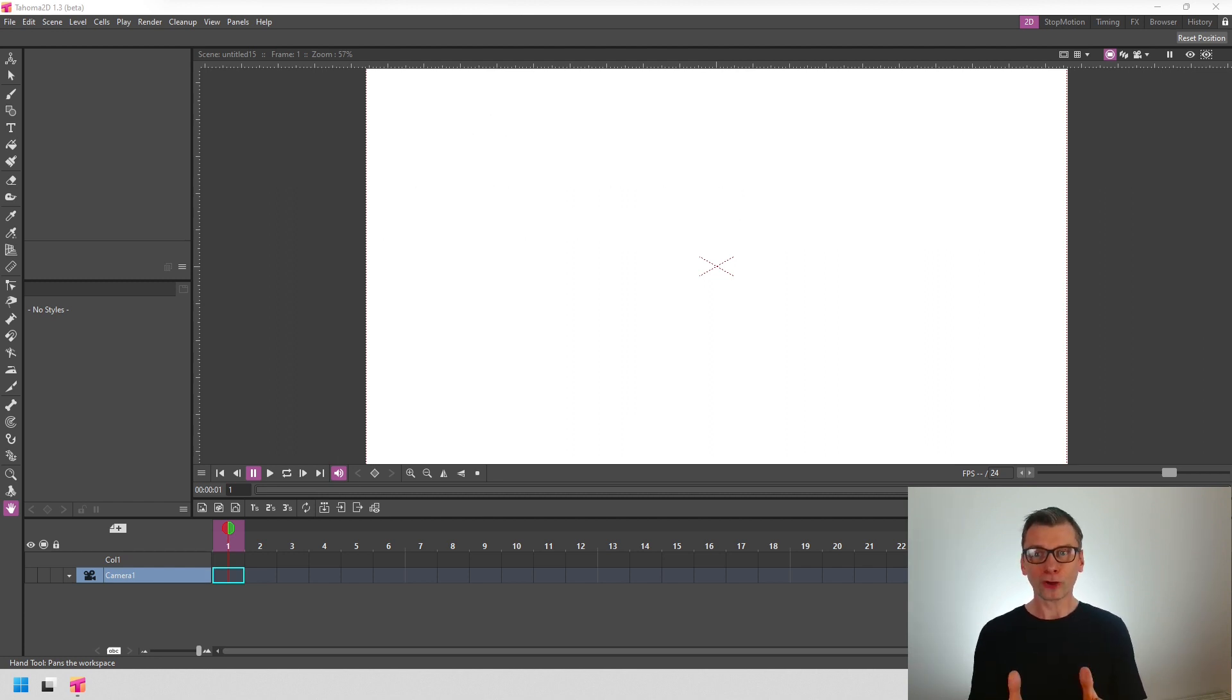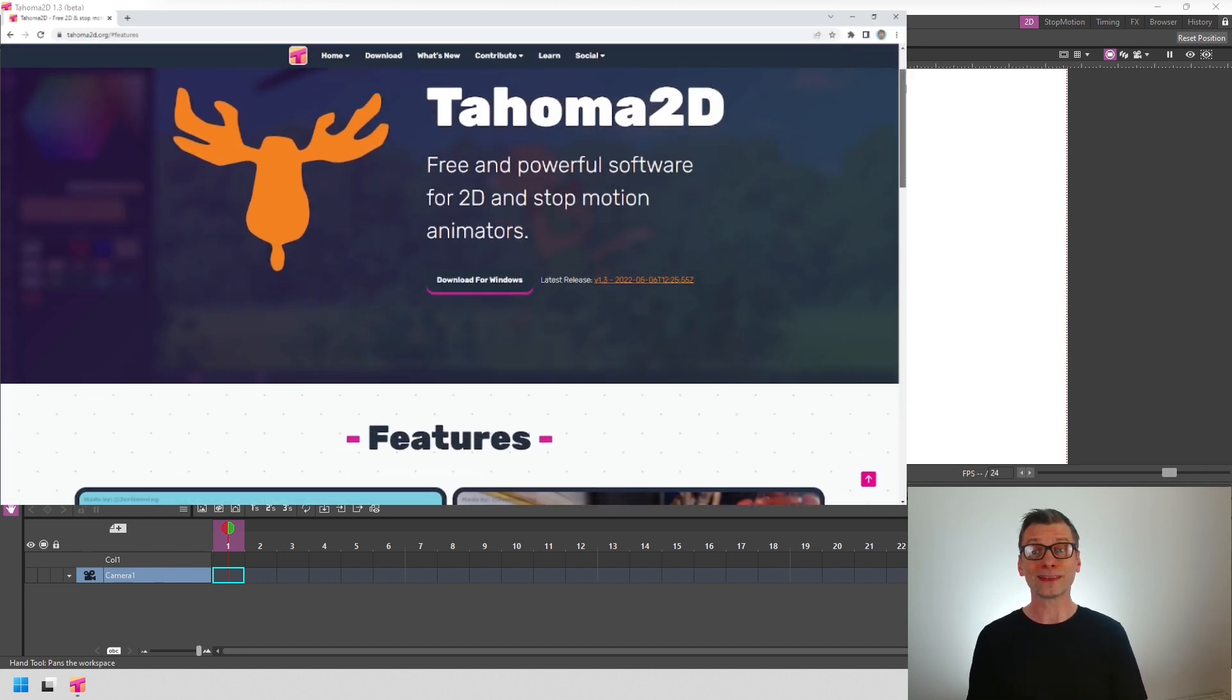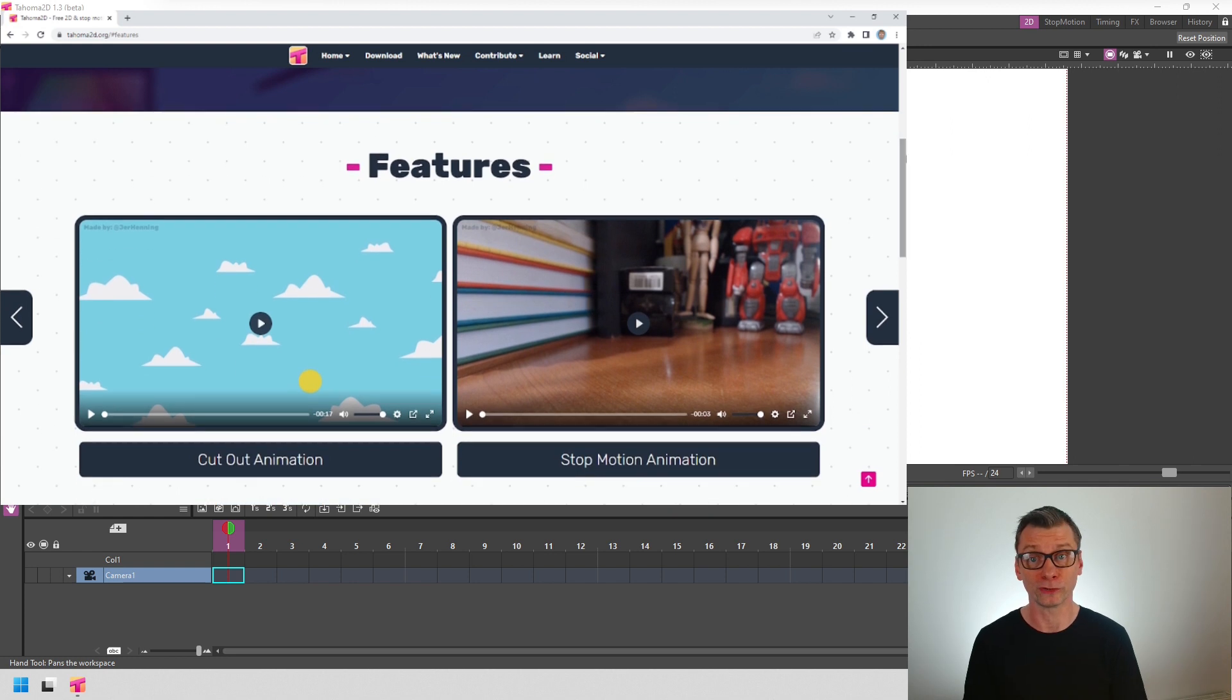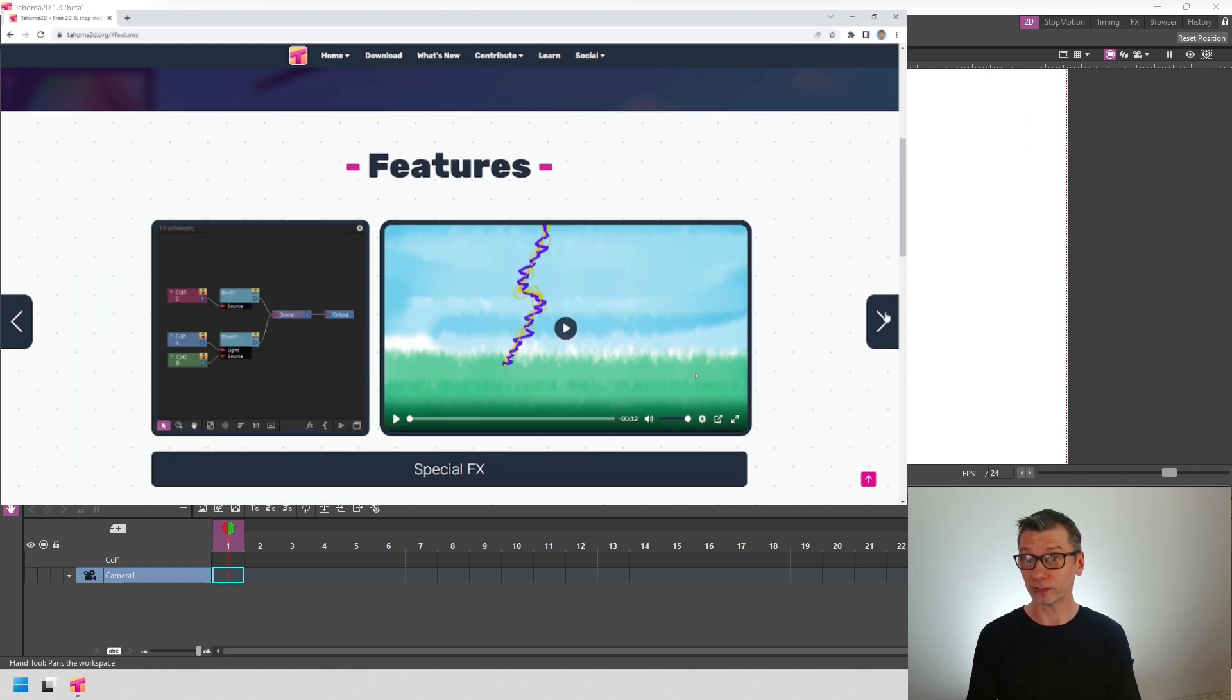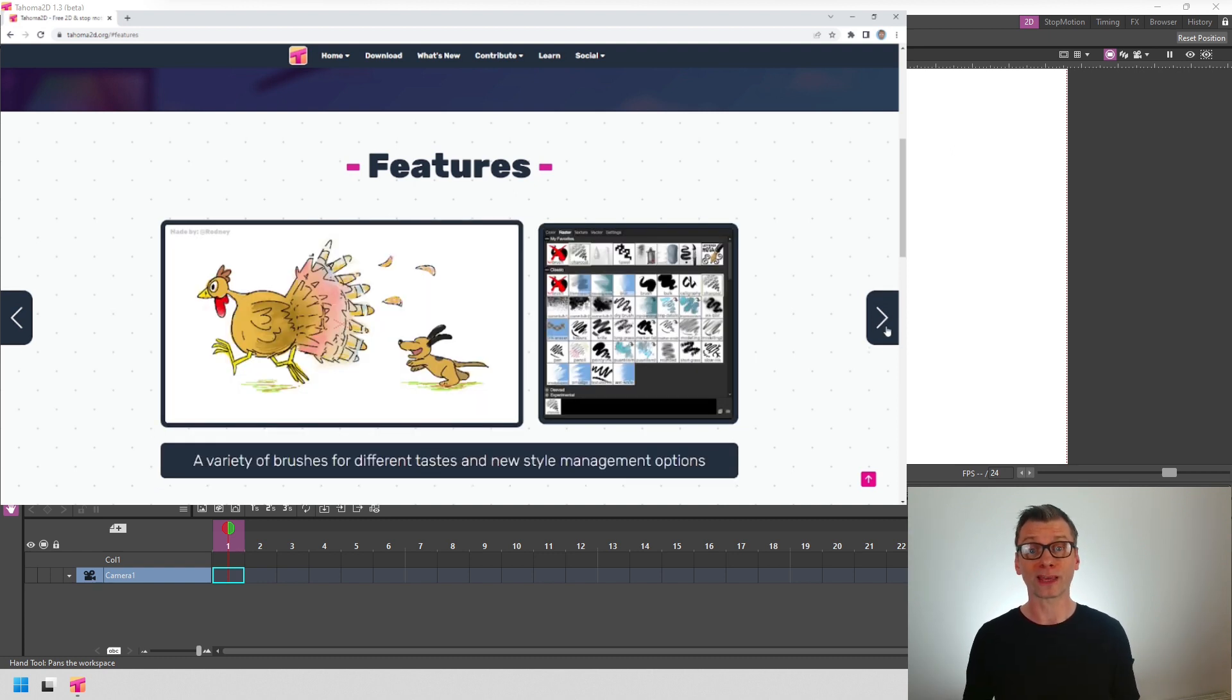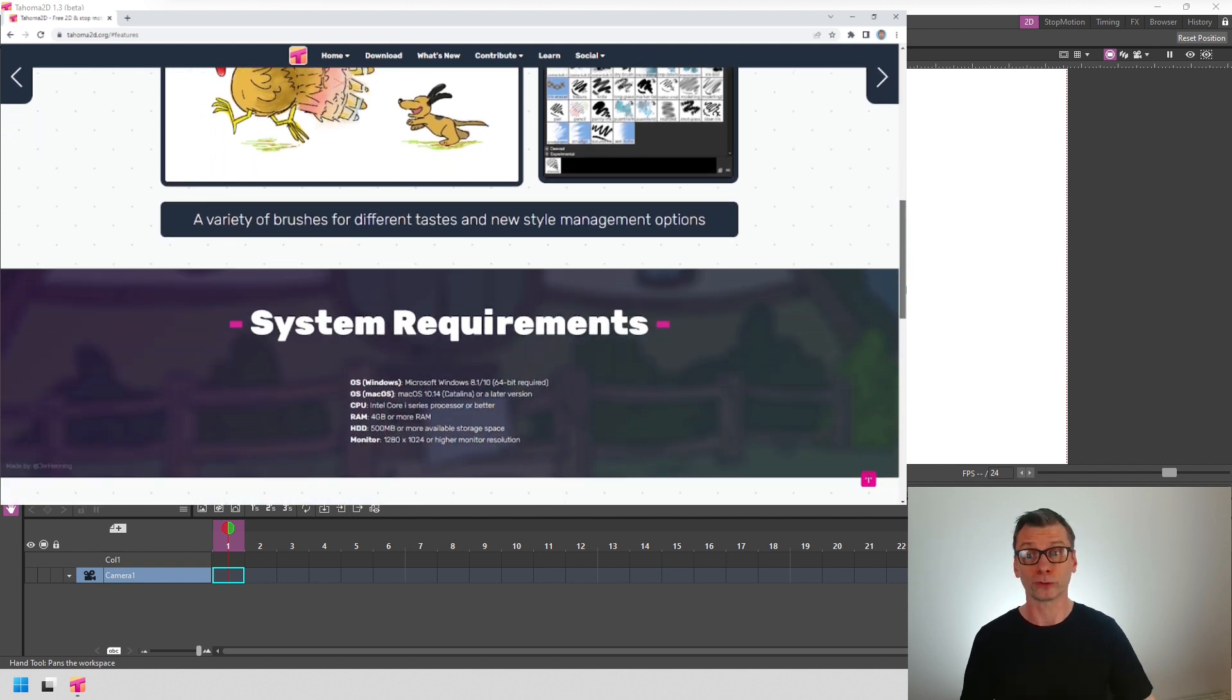First off, if you don't know, Tahoma 2D is a fork of OpenToonz, meaning they share the same code base and basic features, but Tahoma 2D has a slightly different layout, more features, and is portable, which means you don't install it, you just download it, unzip it, and run. So you can run it on a USB stick if you want to.